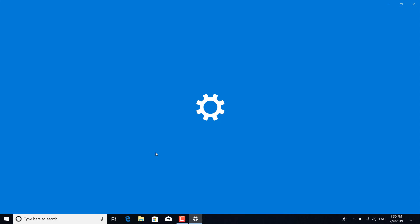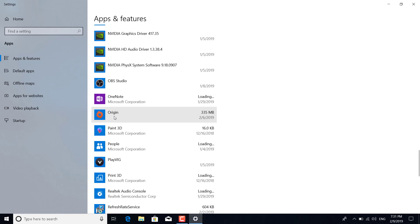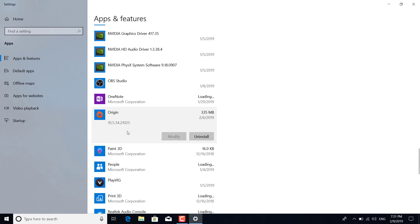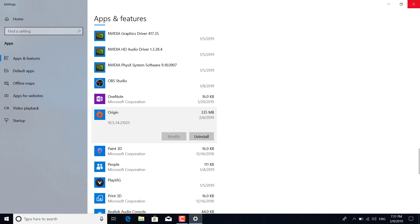Once it's open, just search for Origin. There it is, click on it, click on uninstall, and just uninstall Origin from your PC. I won't be uninstalling, but you need to uninstall Origin from your PC. Once you're done, just re-download the latest version from their website. I'm going to post the link in the description so you can just click on it and download and install Origin from there.